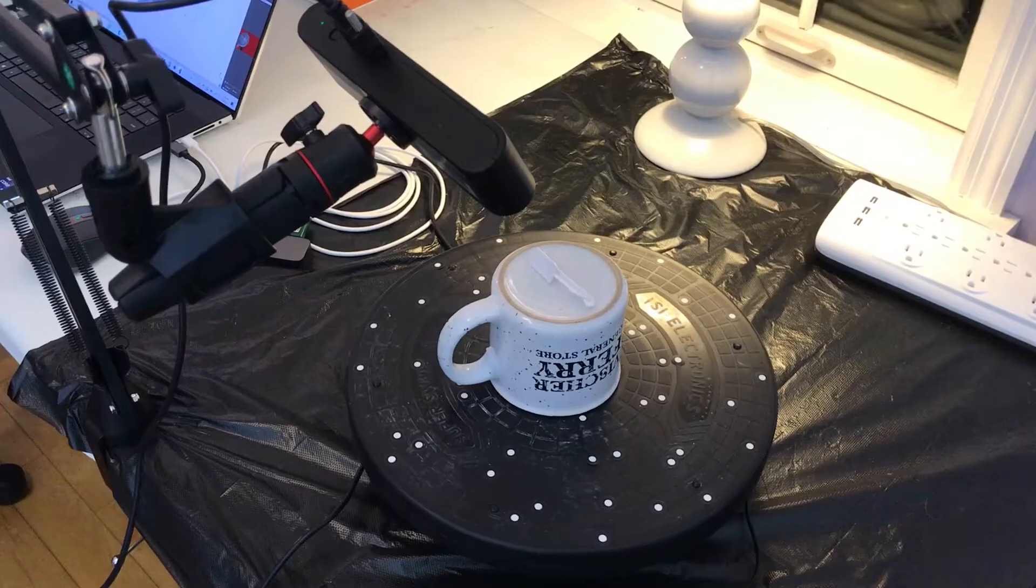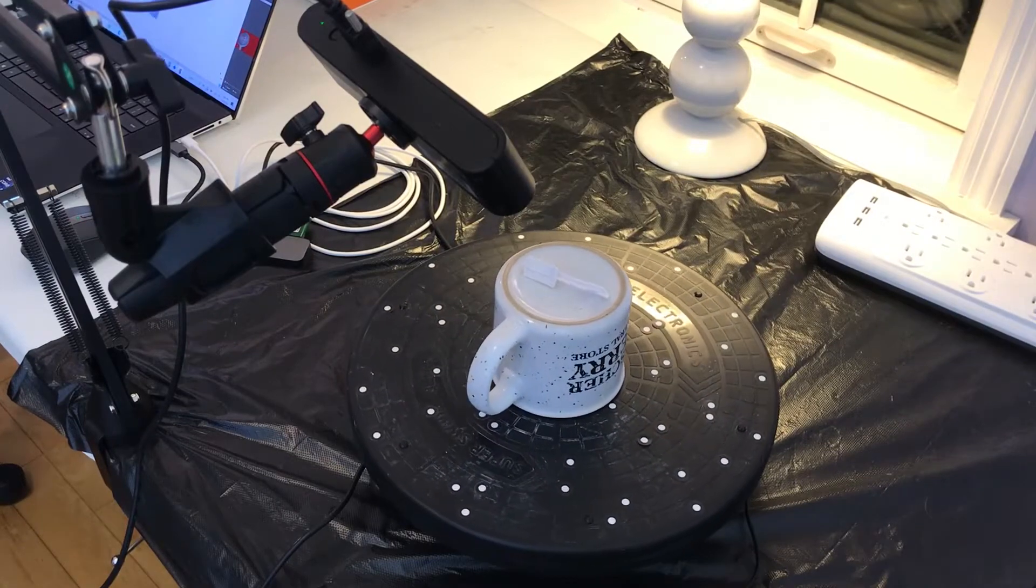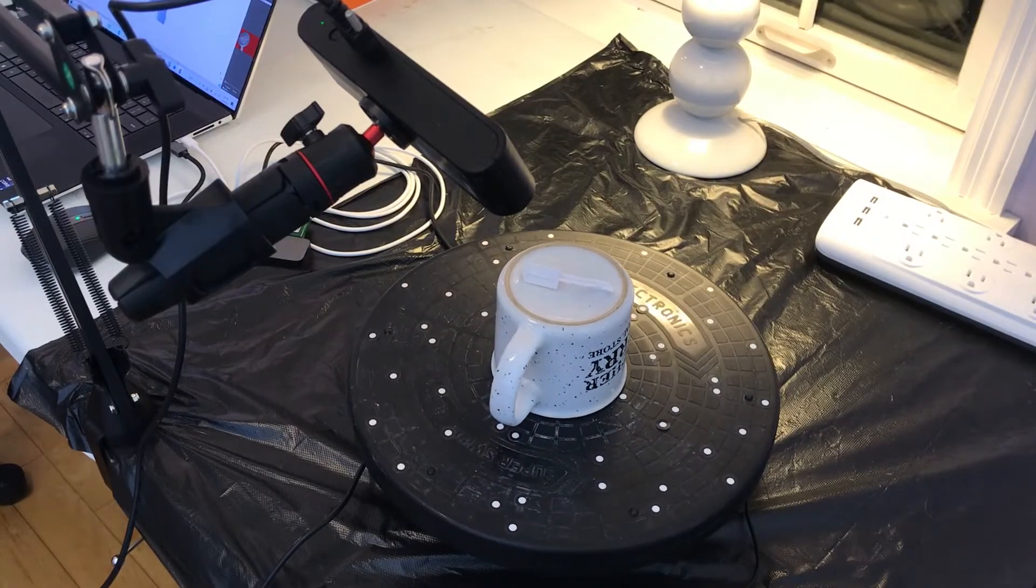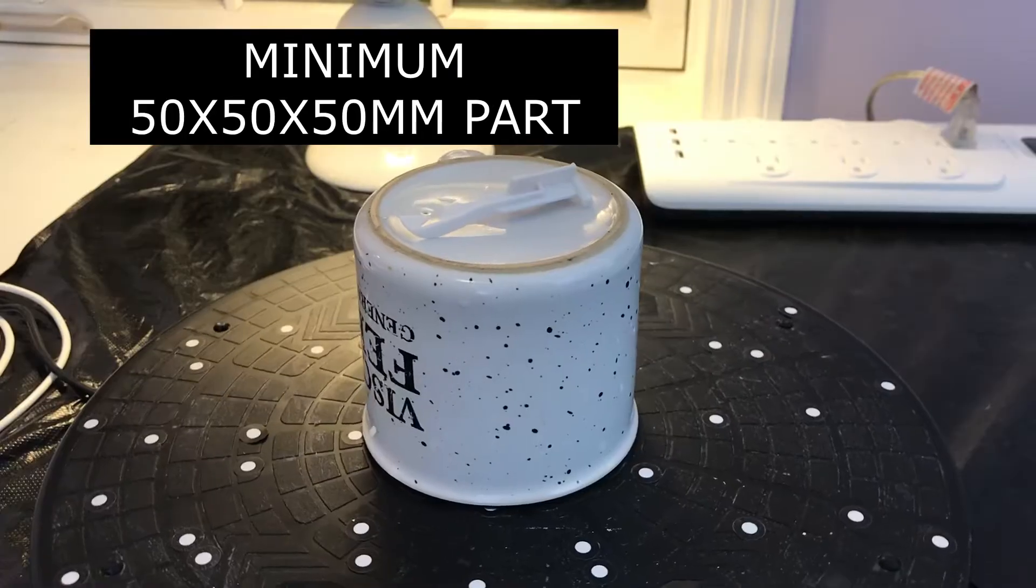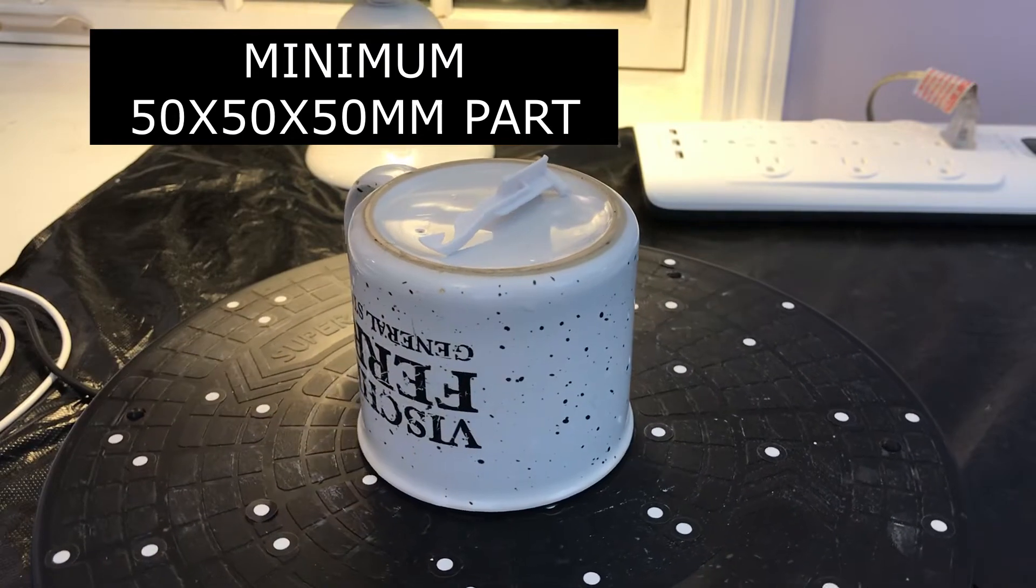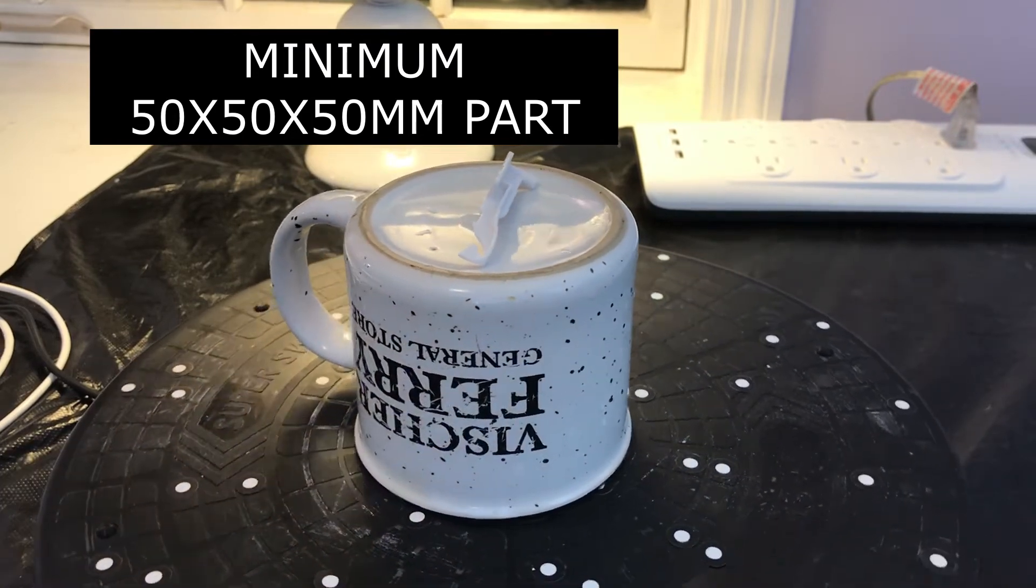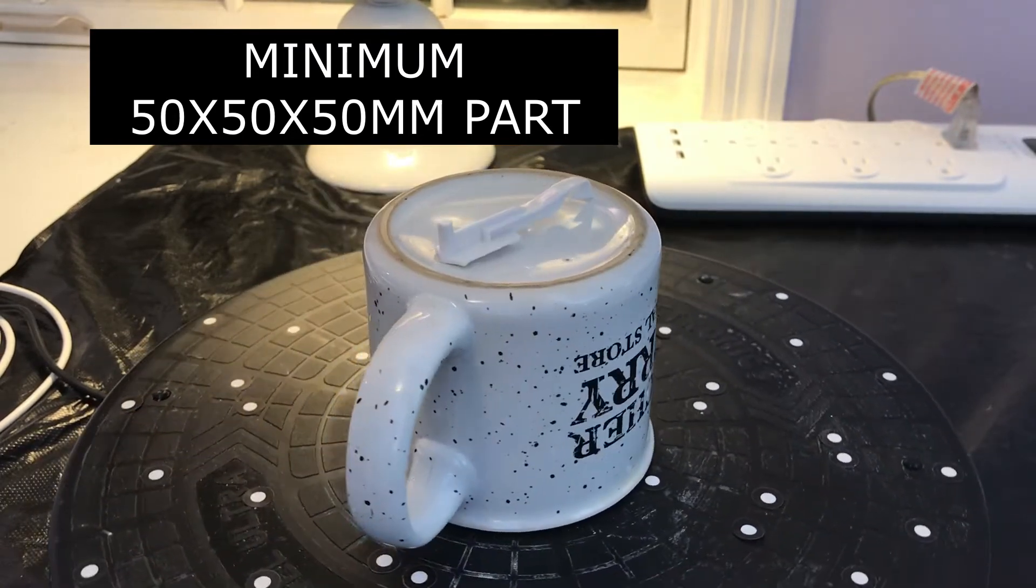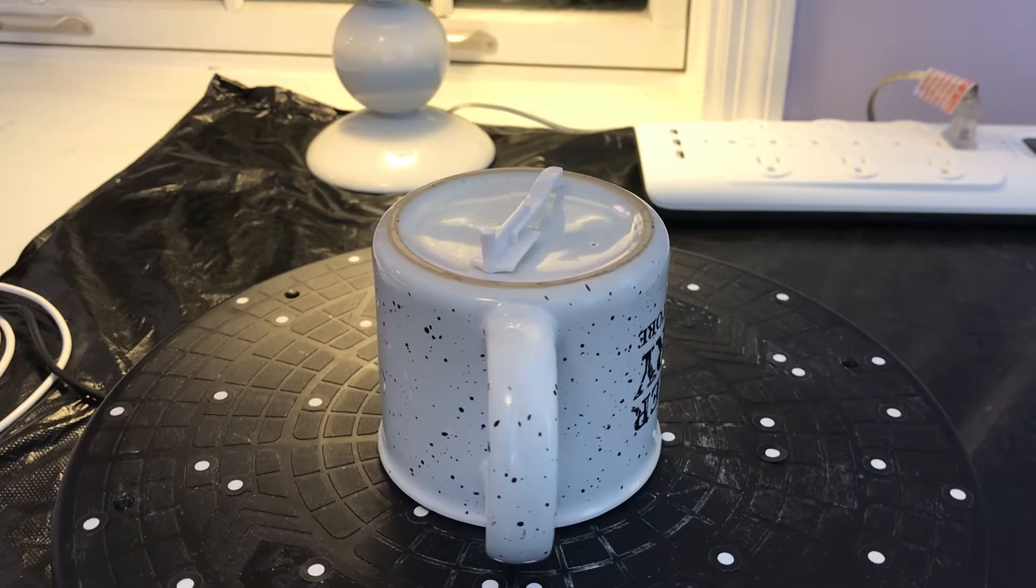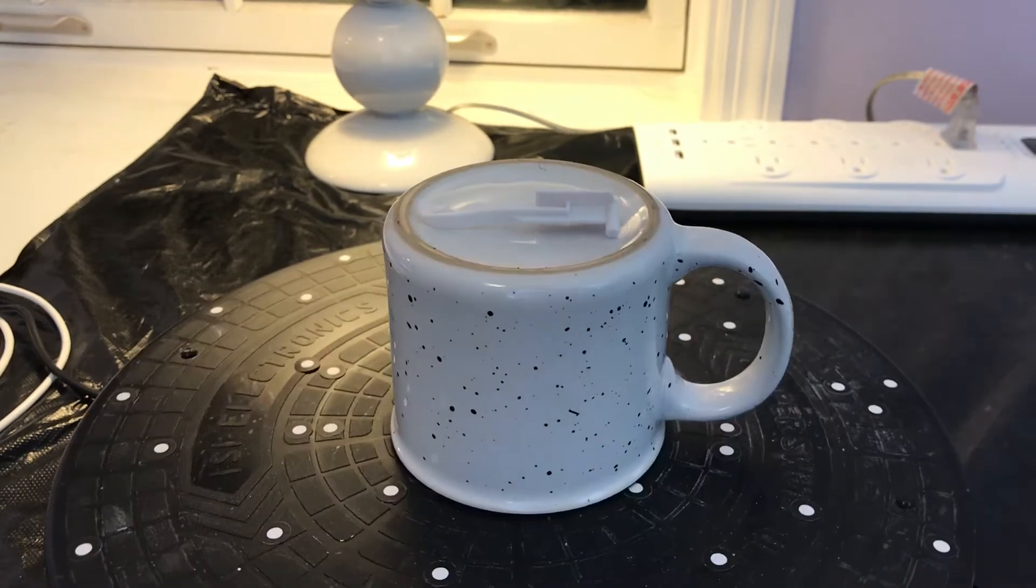I contacted Revopoint support and they said that you really need to have parts that are at least 50 millimeters by 50 by 50. So what I did is I got a coffee cup, turned it upside down, and put the part on top and that seemed to work fine.